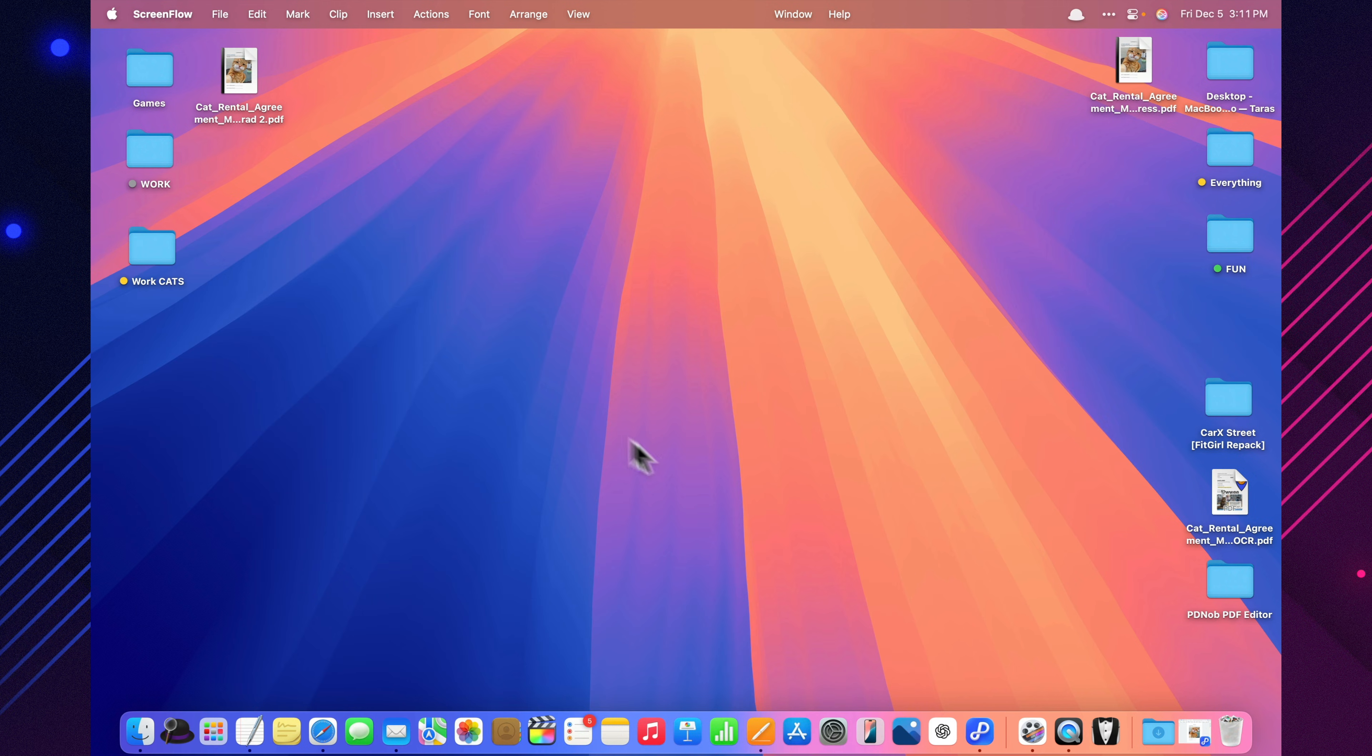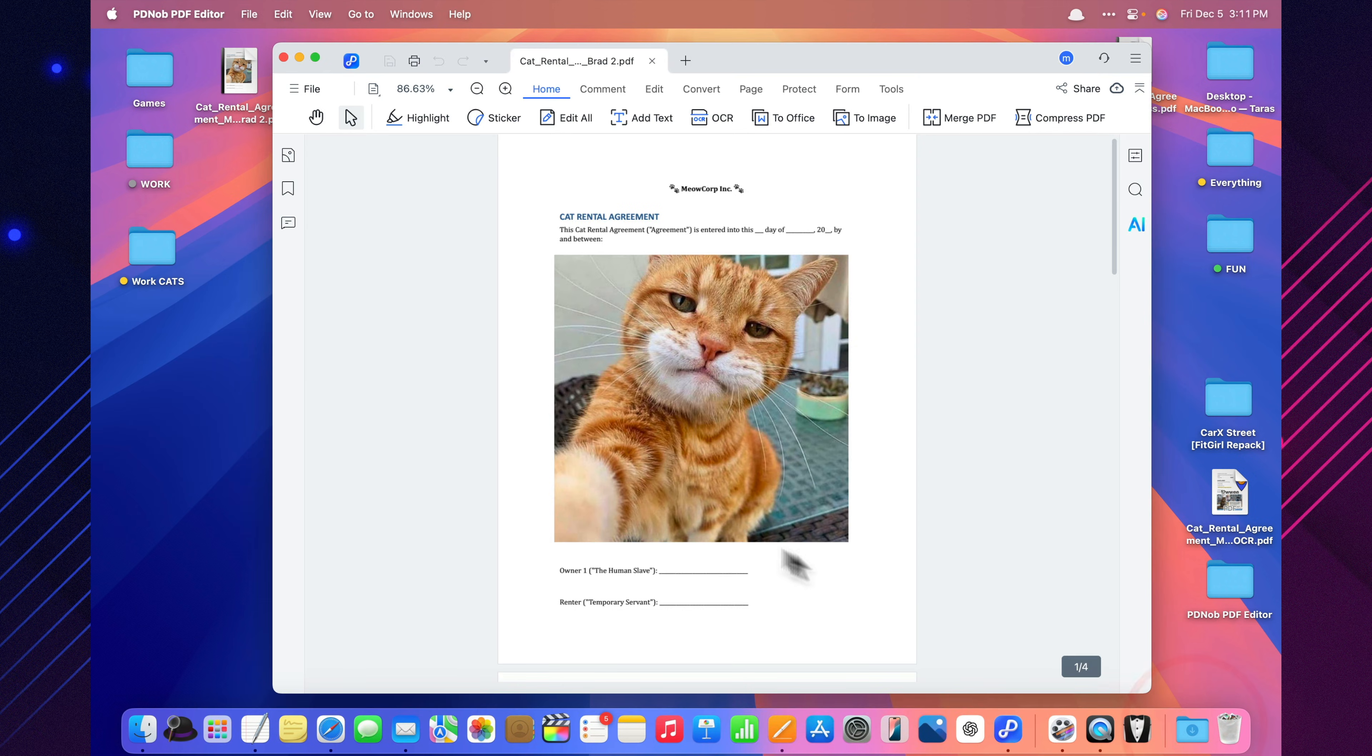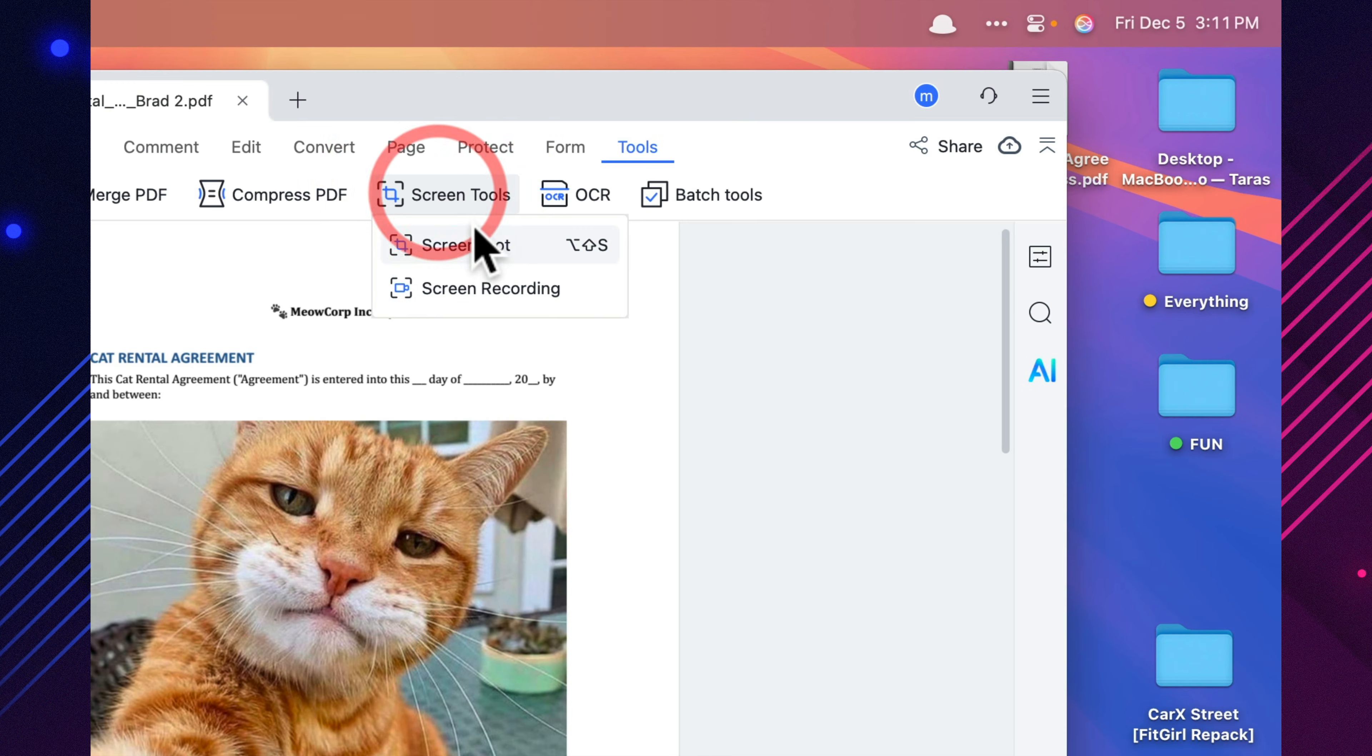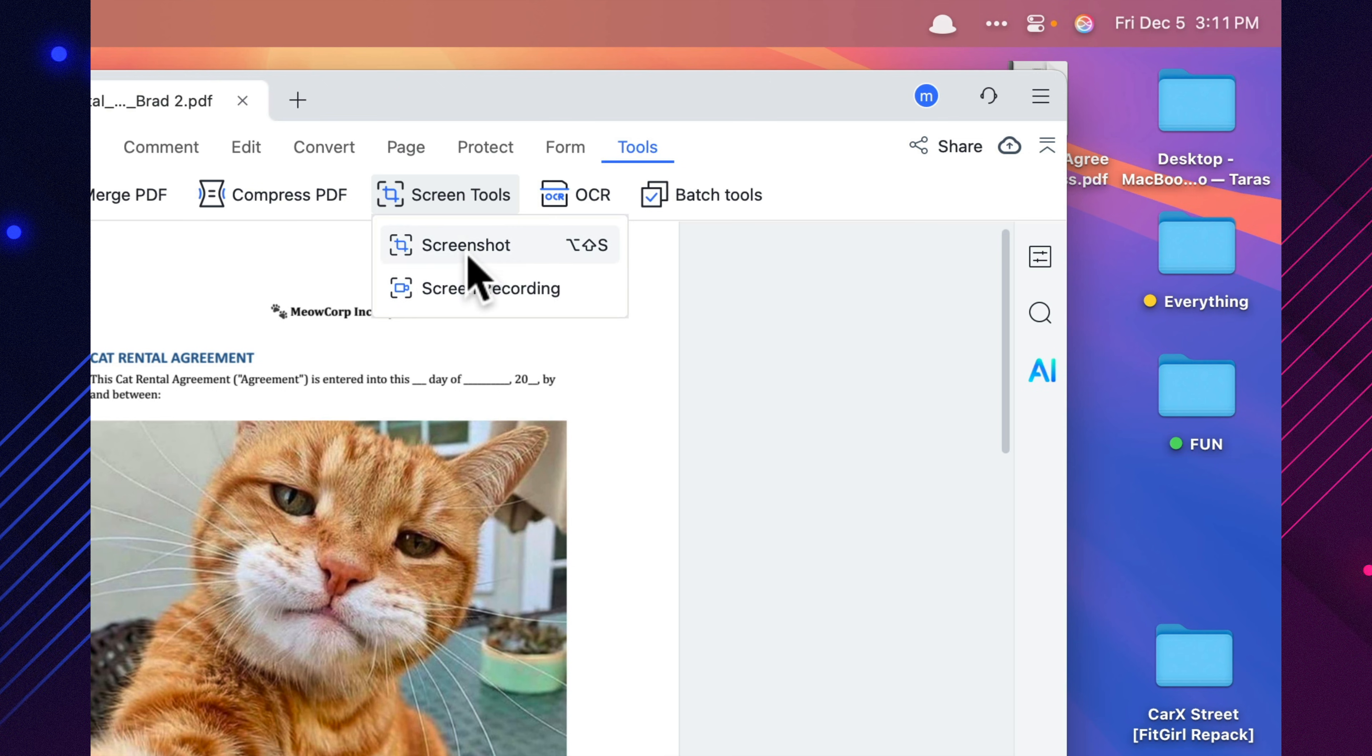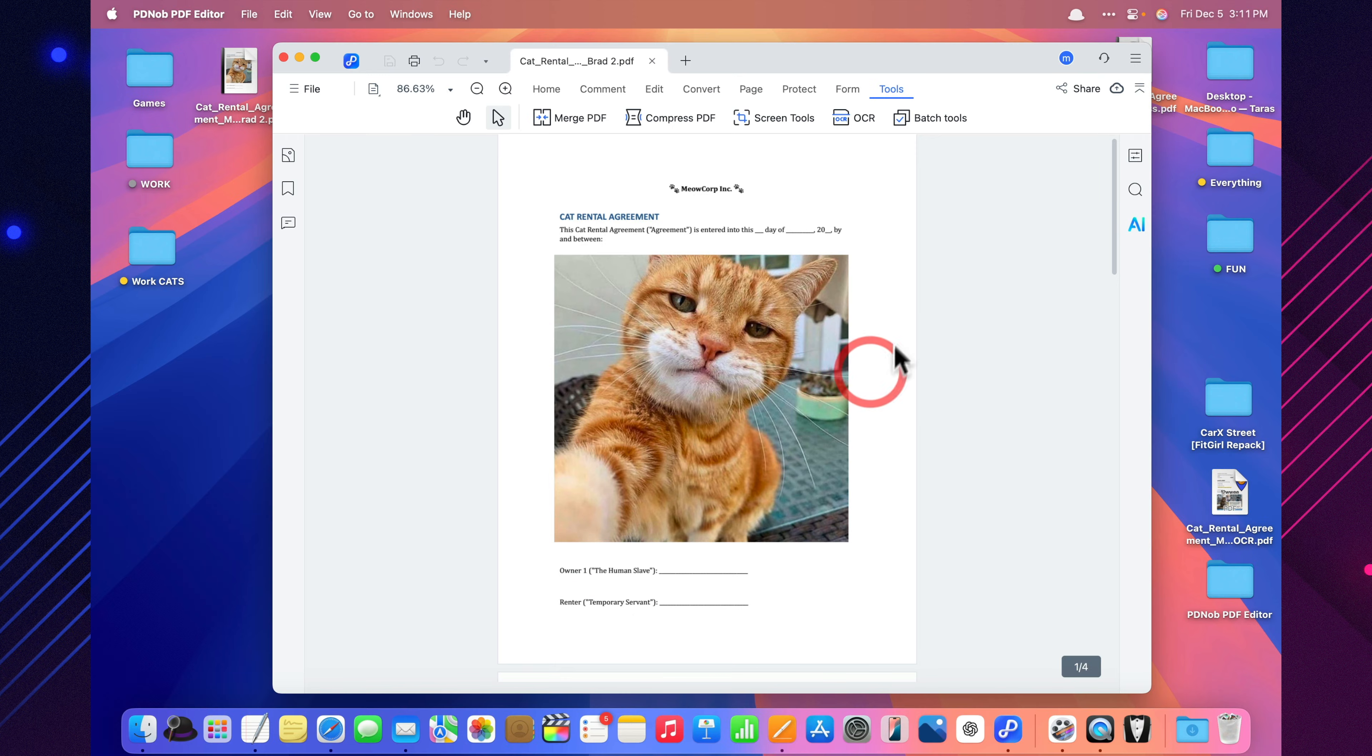Pdianob also lets me record my screen with voice, capture any PDF page, and turn it into a clear walkthrough in seconds. I just hit record, show the edits, or highlight a section, and the tutorial is basically done.